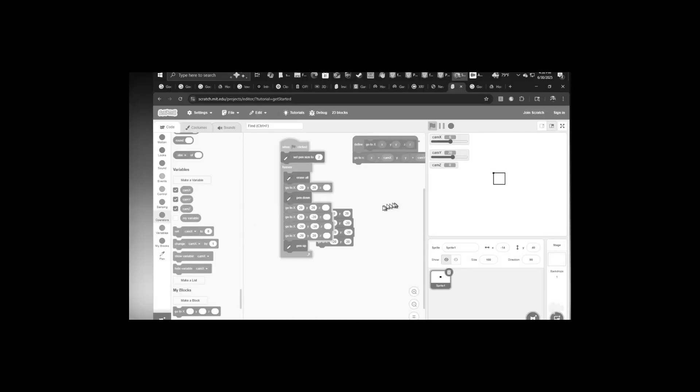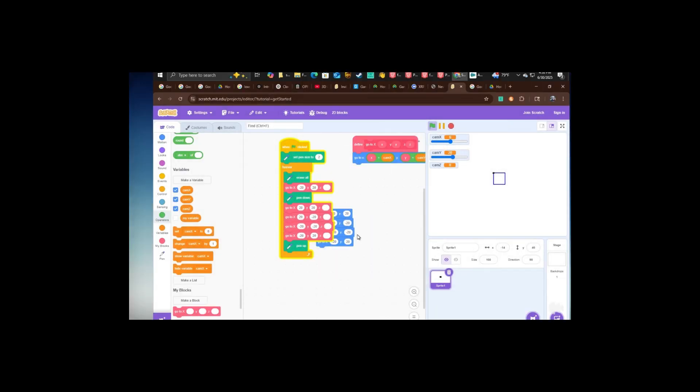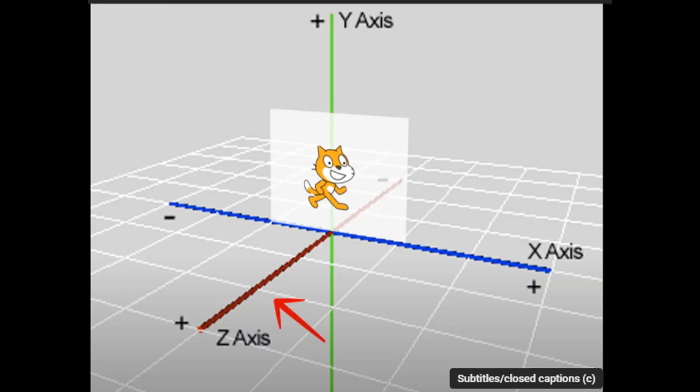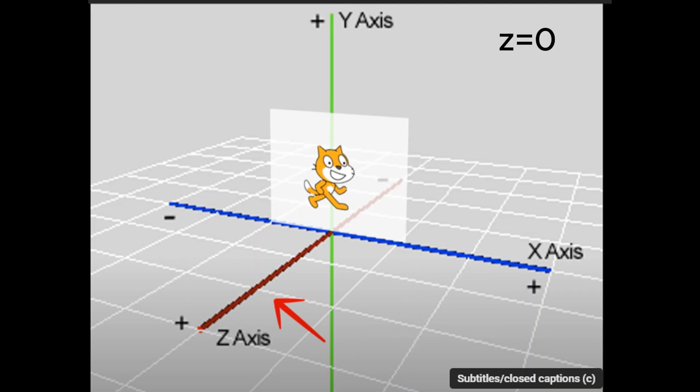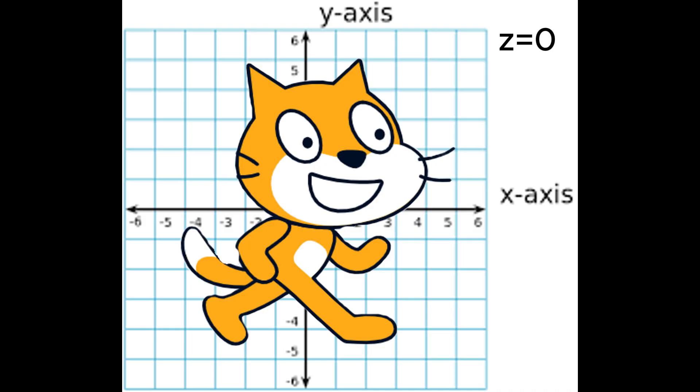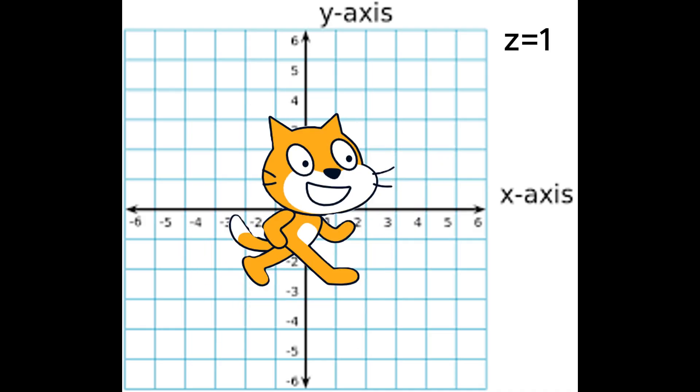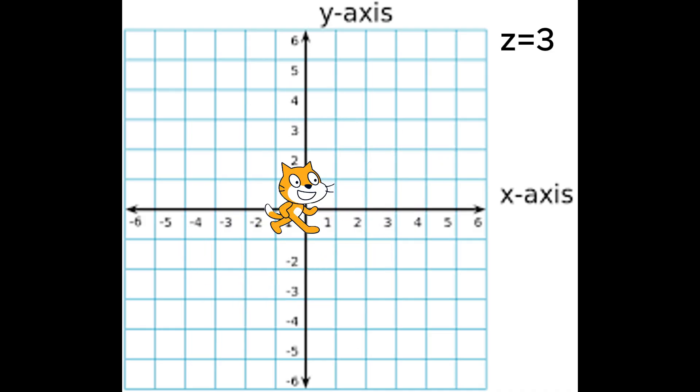But what actually does z stand for? In short, the z axis is the depth. So if this was z0, then this would be z1, 2, and 3, and so on. Just like whenever you go farther away from something, it gets smaller.